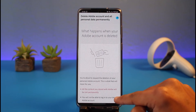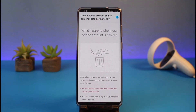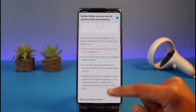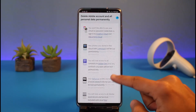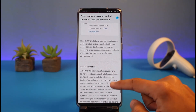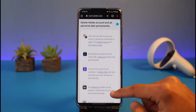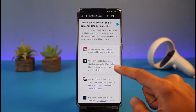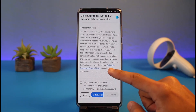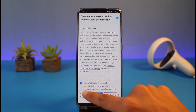After tapping Continue, it will show you what happens when your Adobe account is deleted. It says all the content you store with Adobe will be lost permanently. Review all of the details carefully, because any photos you've shared with Lightroom or any other apps will also be deleted.